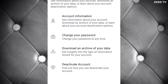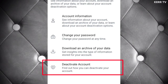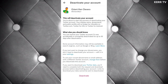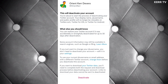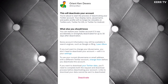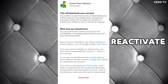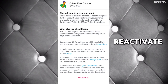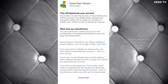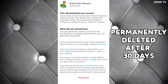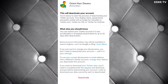To delete your Twitter account, click on Deactivate Account. This is what will happen: if you click on Deactivate, your Twitter account will be deactivated for 30 days. During that time, you still have a chance to reactivate your Twitter account. But after 30 days, your Twitter account will be permanently deleted.